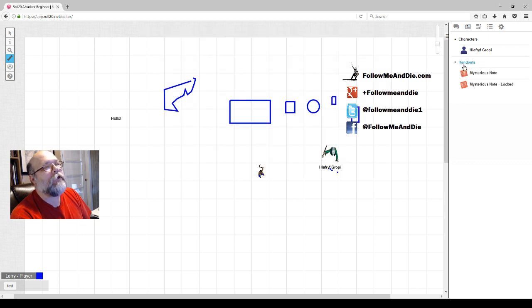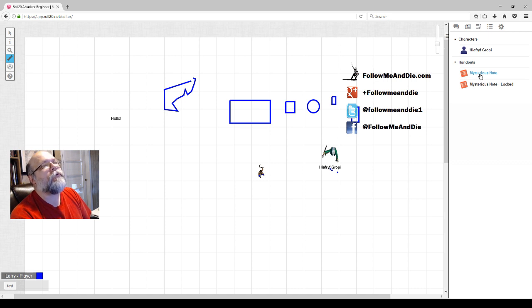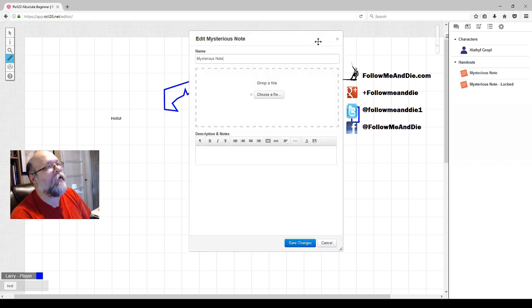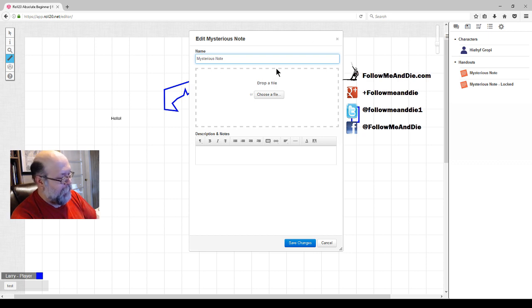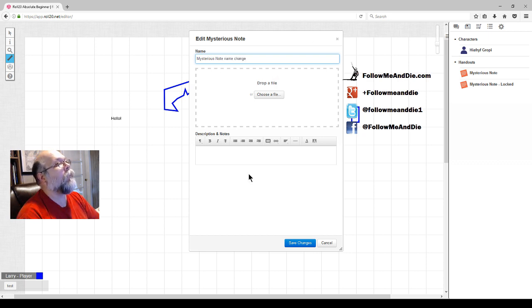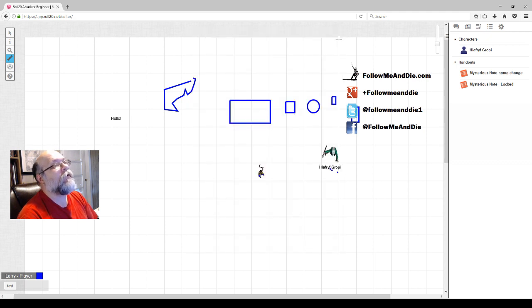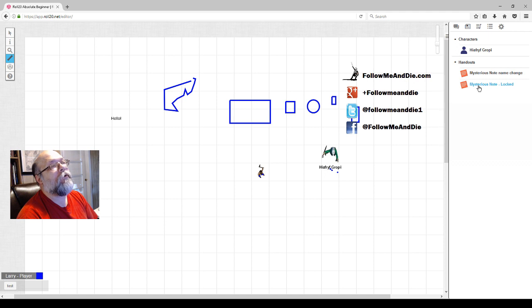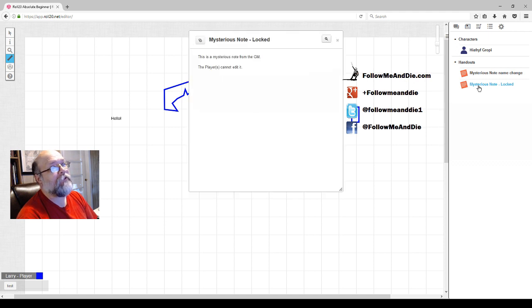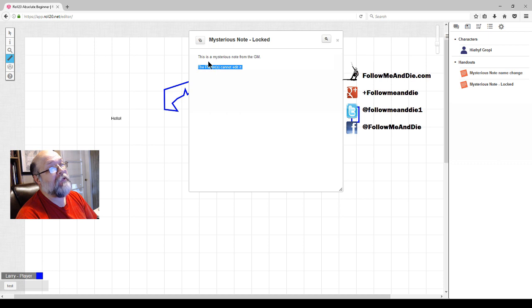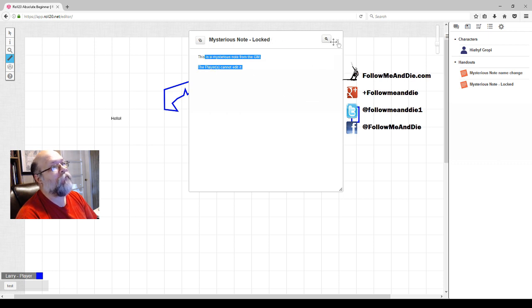Other types of journal entries would be handouts. So here we have a mysterious note that a player can edit, signified by the edit button. A player can change the screen, add a description, save the changes. Clicking the X removes it from the screen. Note that the GM has not given the players access to edit. It can only read it. So there's no option to edit. Could copy and paste what's in the note if we wished, but we can't do anything with it.